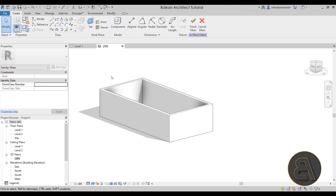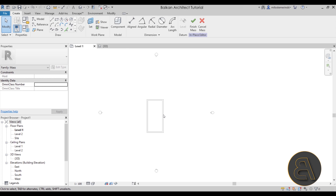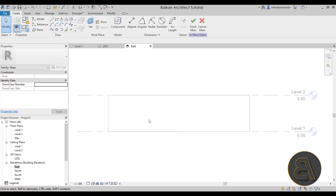On the Create tab we have a new set of tools. First we need to add some kind of framework on which we're going to model our roof. It sounds complicated but it's actually fairly simple. We need to set that framework in Elevation view. I want to look at the building from the east side, so let's go to Elevations and open the East Elevation.